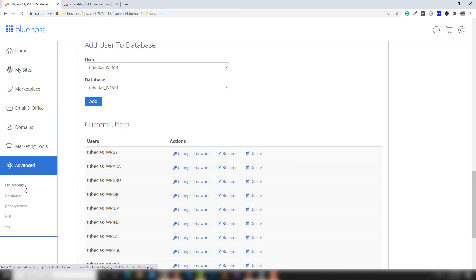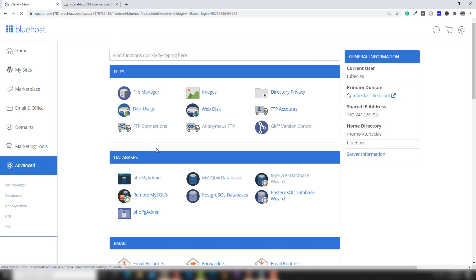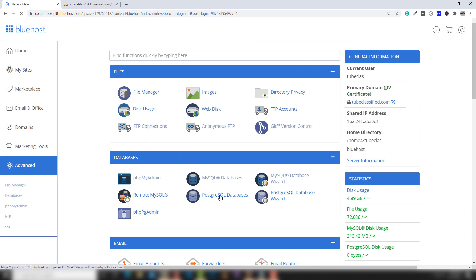I hope you understood all about the database section. There is also another database option — PostgreSQL — you can use the same approach to create a database, create a user, assign privileges, and do everything else, just like with MySQL databases. I hope you understood everything. Thank you very much for watching — see you in the next lecture.